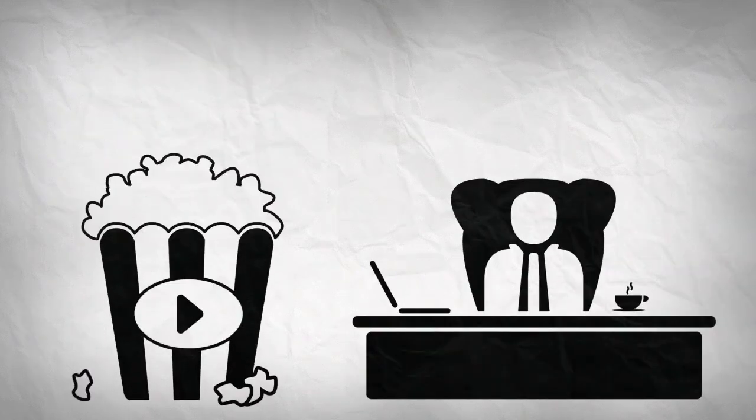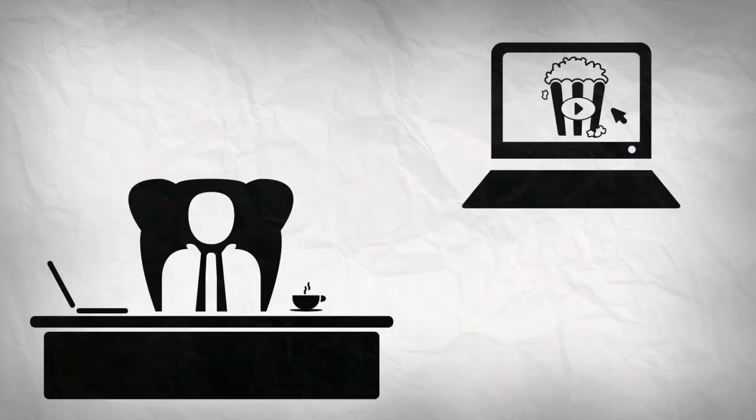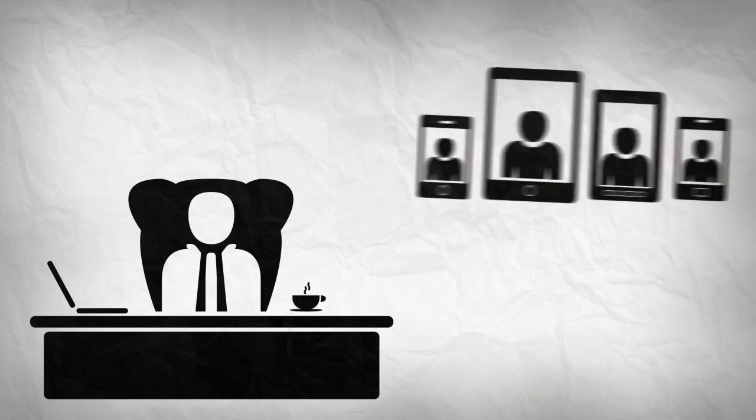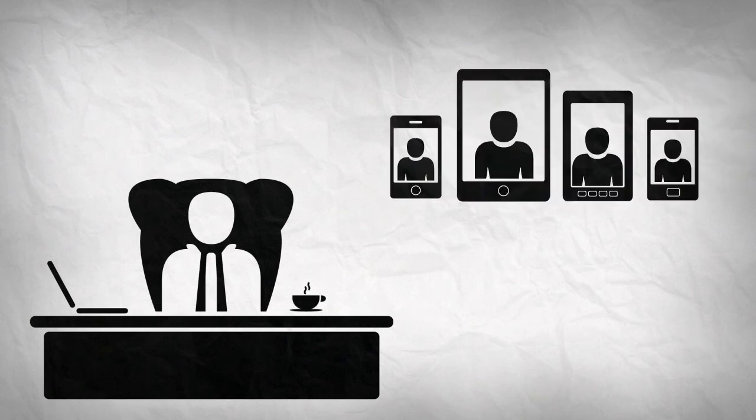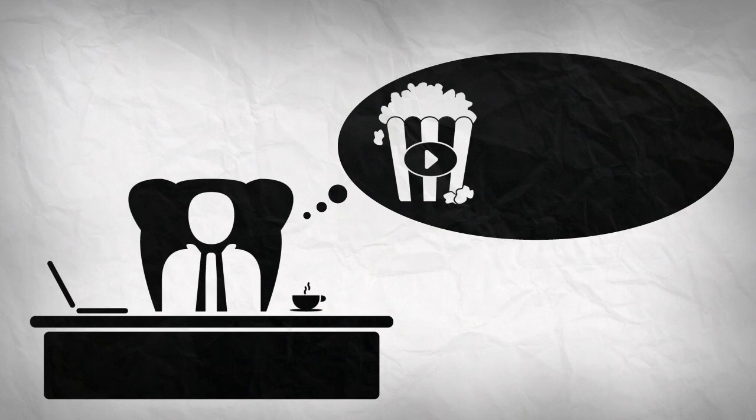You're a content owner. You already distribute your video on the internet. You need a fast and easy way to reach your mobile audience. So how can you get big content onto the small screen?